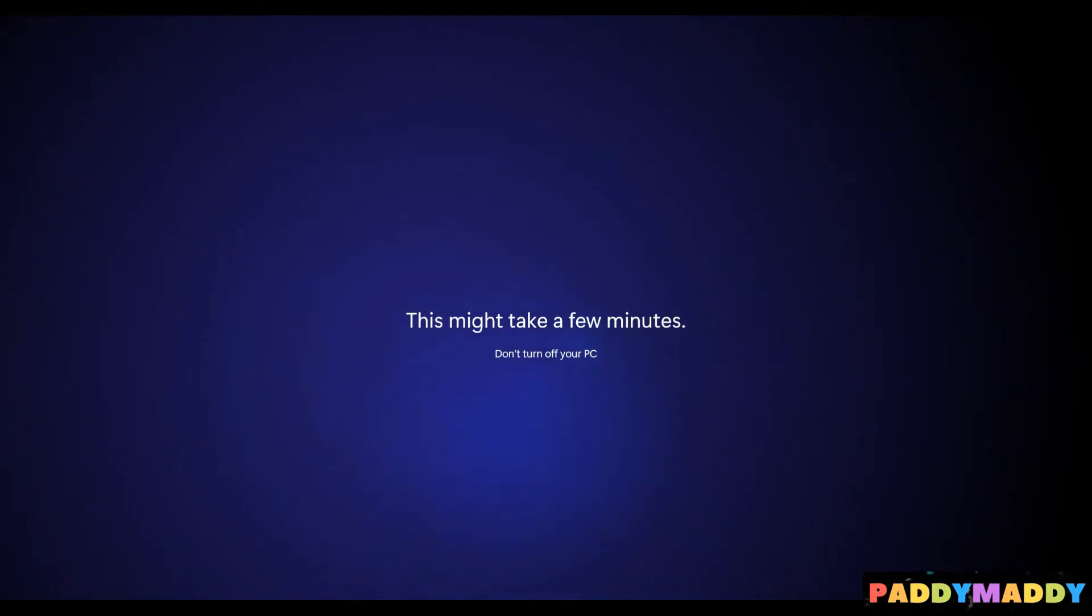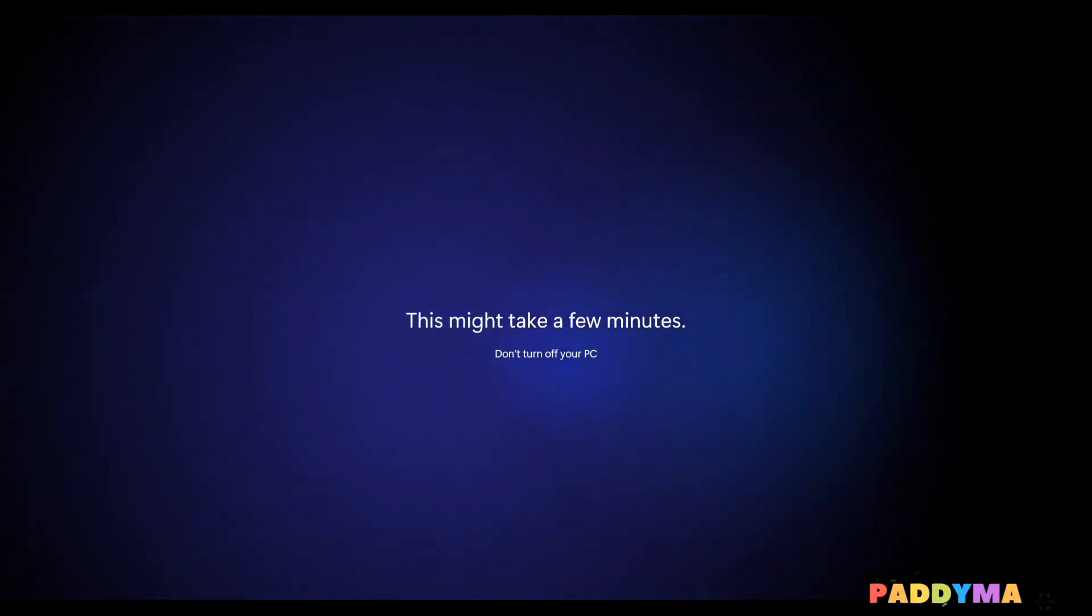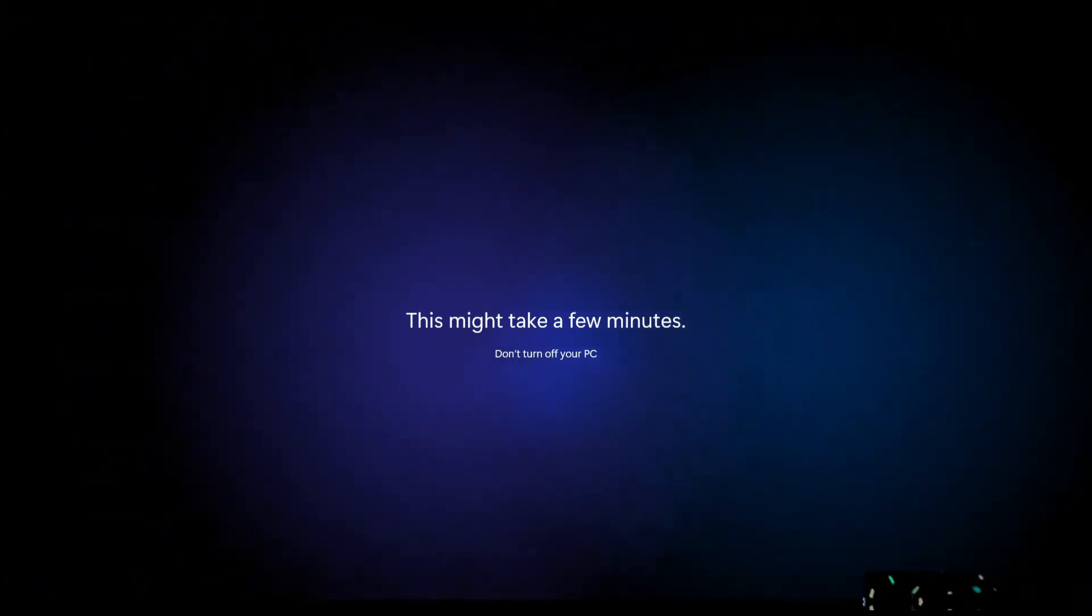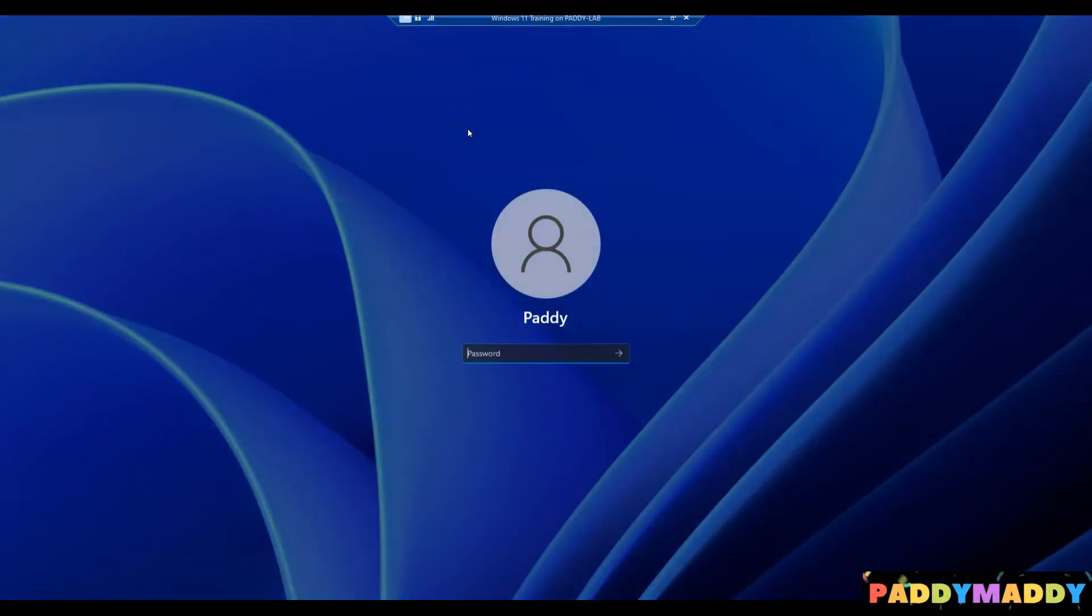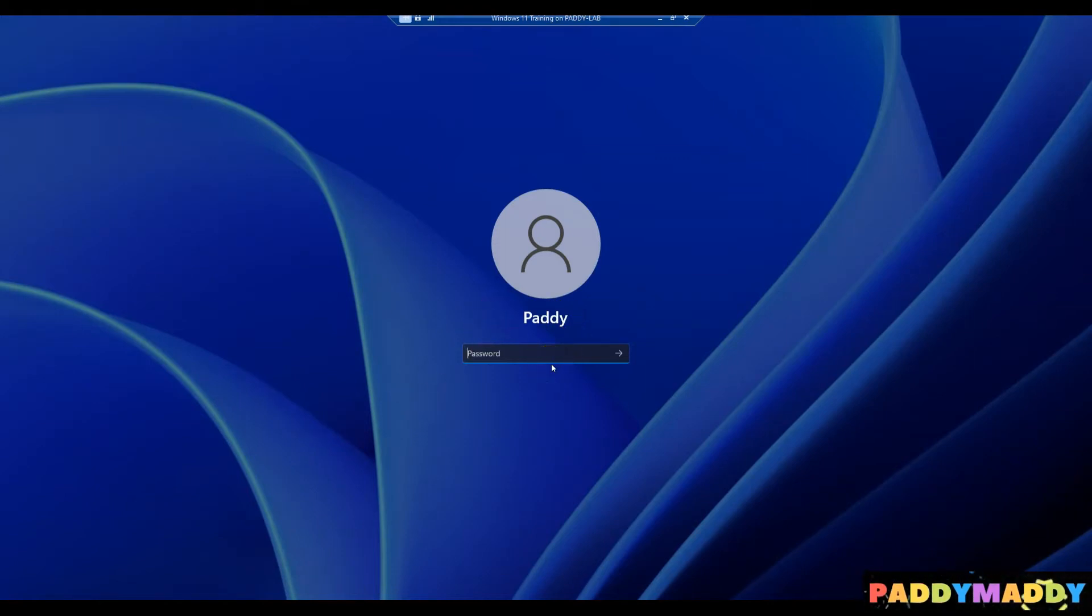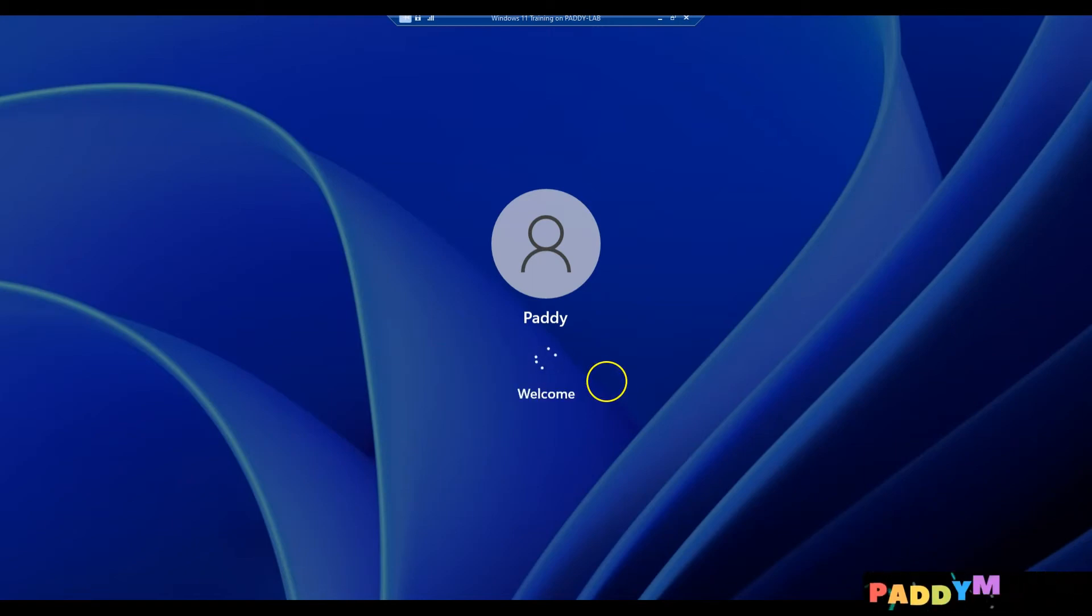If you would like to use a shared computer with other people, you can do that as well. Once you set up the configuration, it just asks you to log in. So by default, there's the first account that we created as Paddy, and I can simply log in with the simple password that I have already configured.